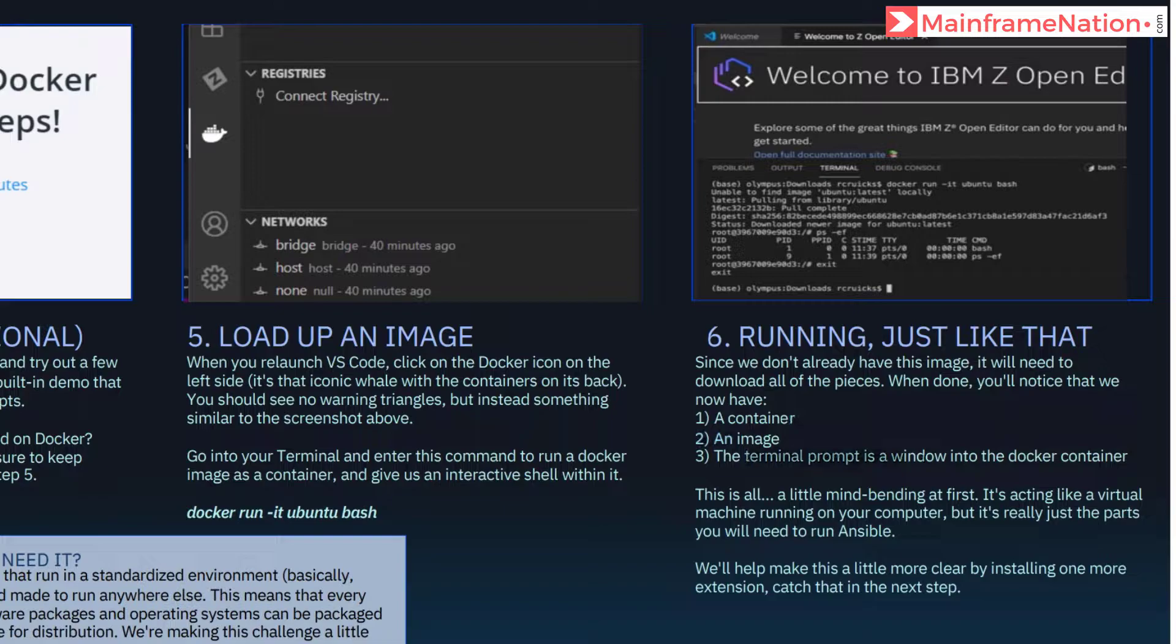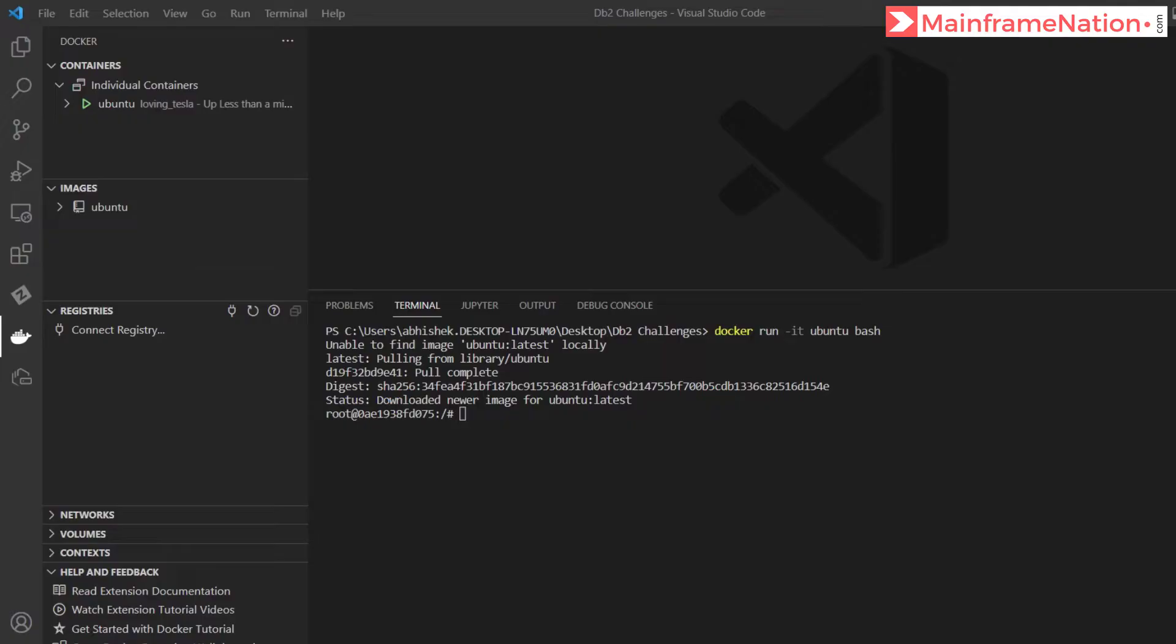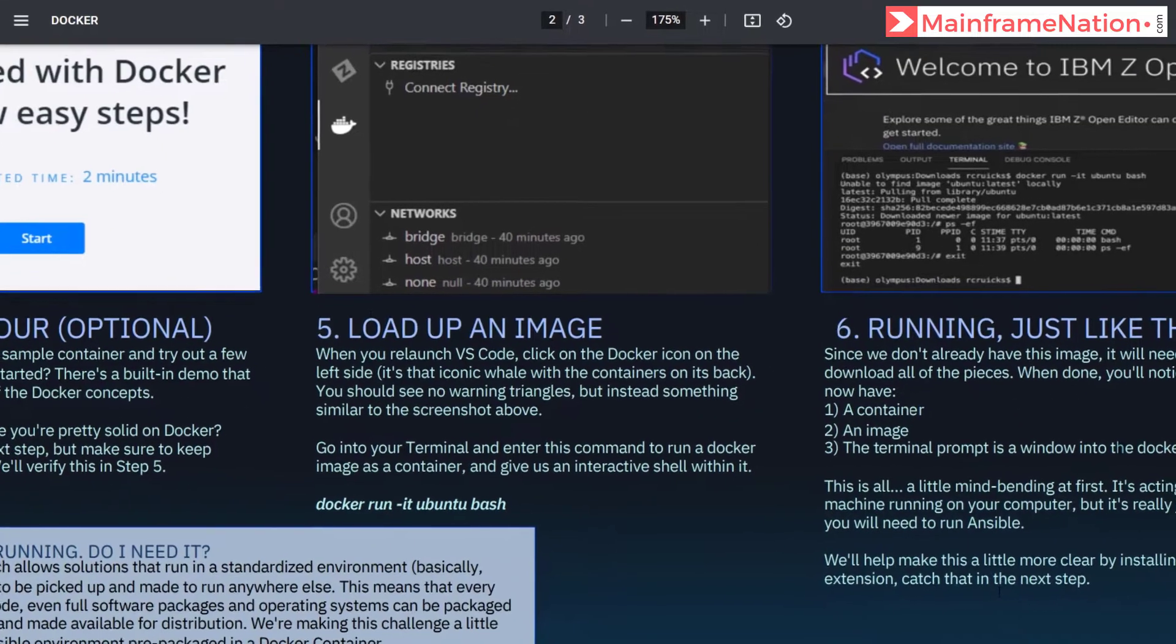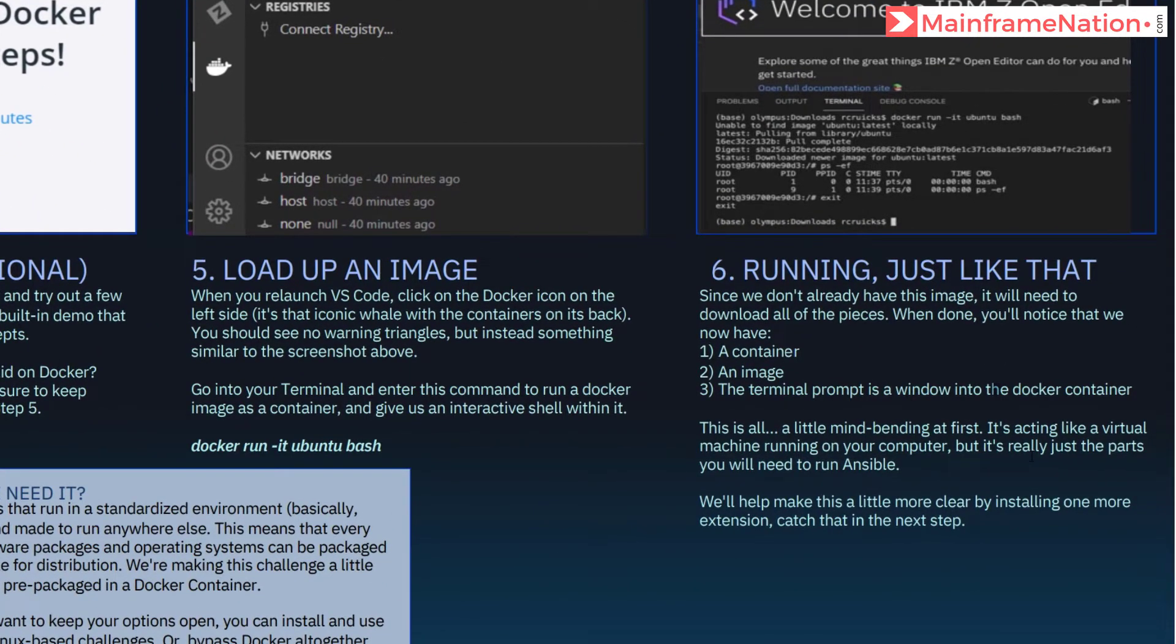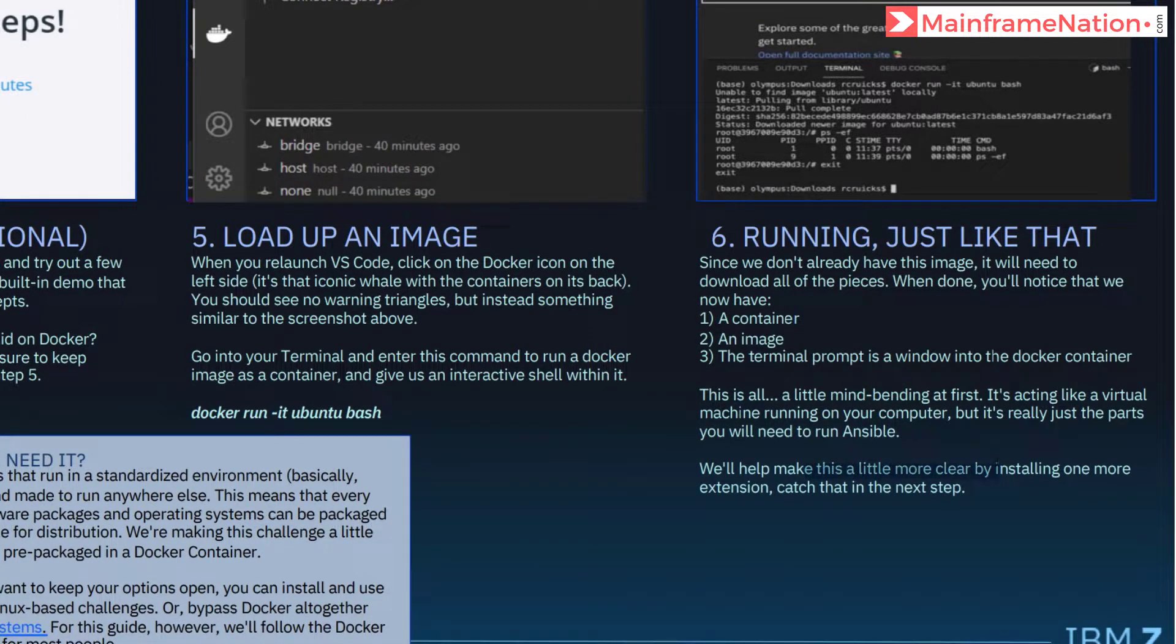And a terminal prompt is a window into the Docker container. And this terminal is a prompt into this container, so it is acting like a virtual machine running on our computer. So in the next step we will install one more extension to make it a little more clear.